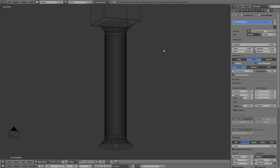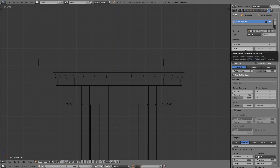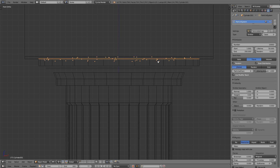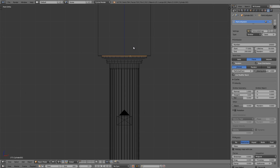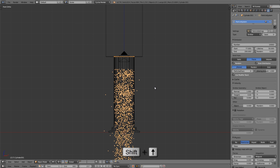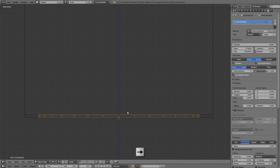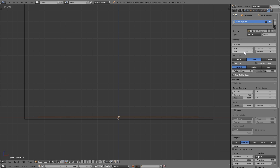Press Numpad 1 for front view and zoom into the top. I want the start frame — when particles begin spawning — to be right when our sliver object cuts into the column the first time. I'll press the right arrow key and hold it until it starts animating downward. The first frame is 77, so I'll change the start frame to 77. For the end frame, I'll hold Shift and press the up arrow to jump 10 frames at a time, then use the right arrow to find when the last cut on the column happens — that's frame 433. So I'll type 433 as the end frame.